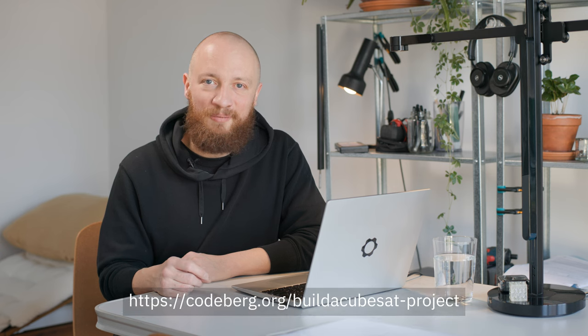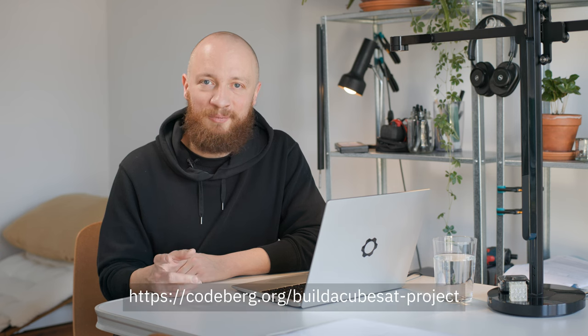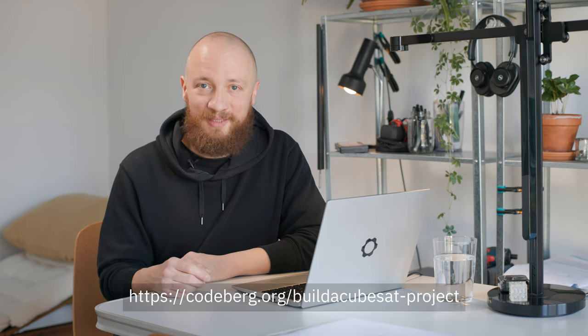Now, almost four years later, I'm of course nowhere near done, but I feel like I'm at a point where I can start documenting this project in a way that may be useful to others. This is why I'm starting this channel and I'm also uploading everything I'm working on to a repo as public domain.